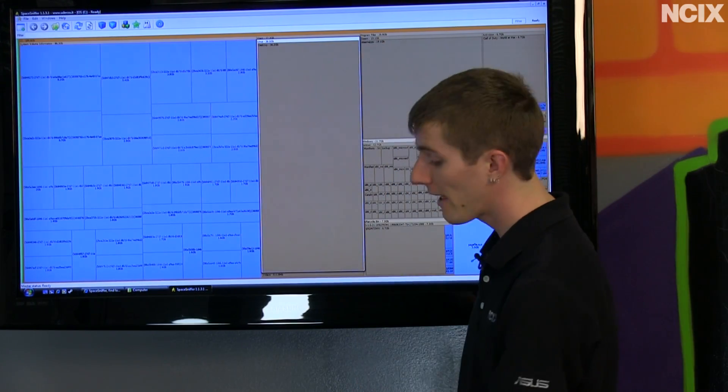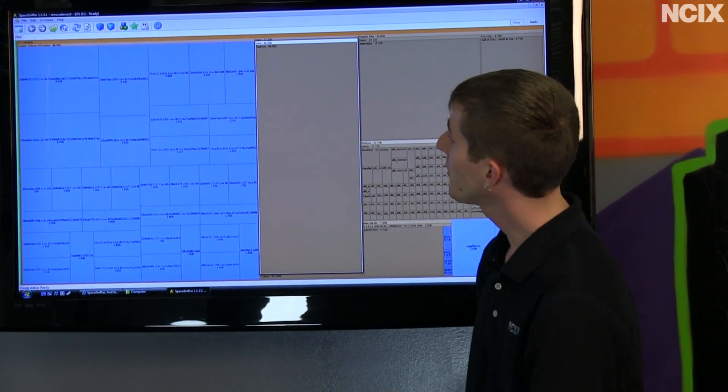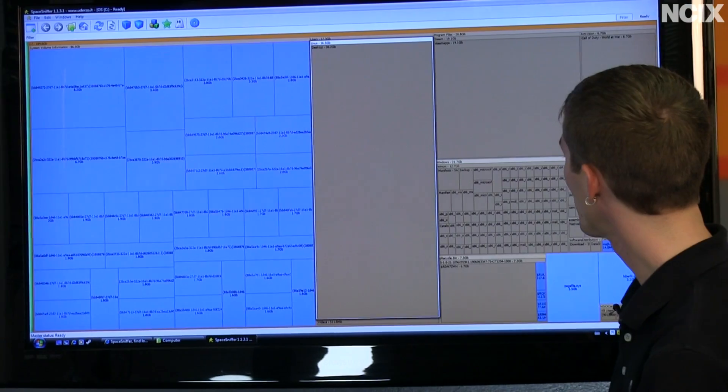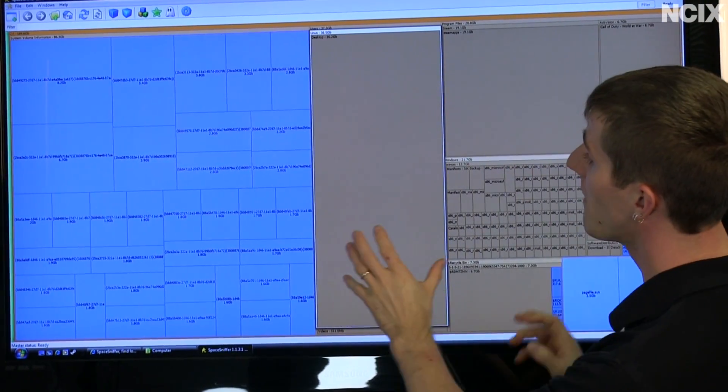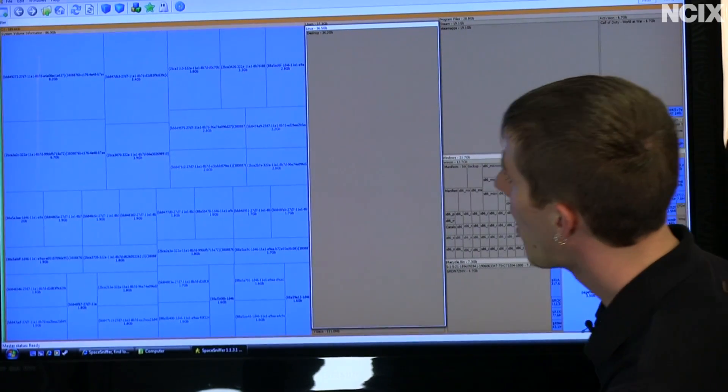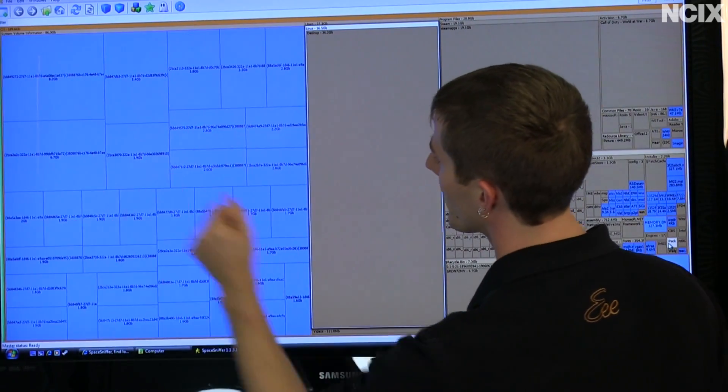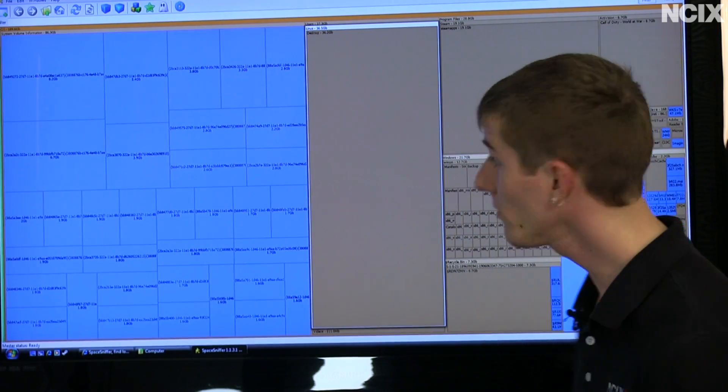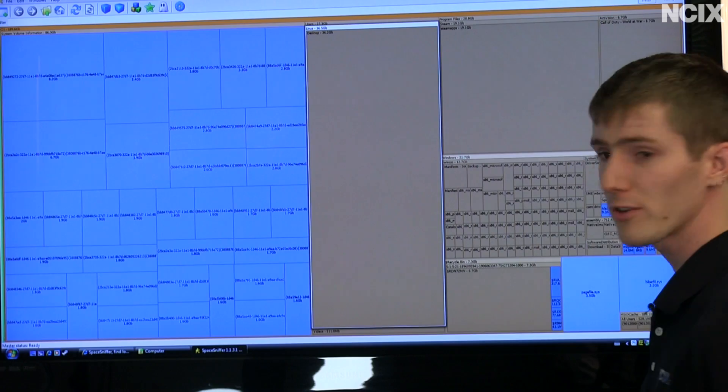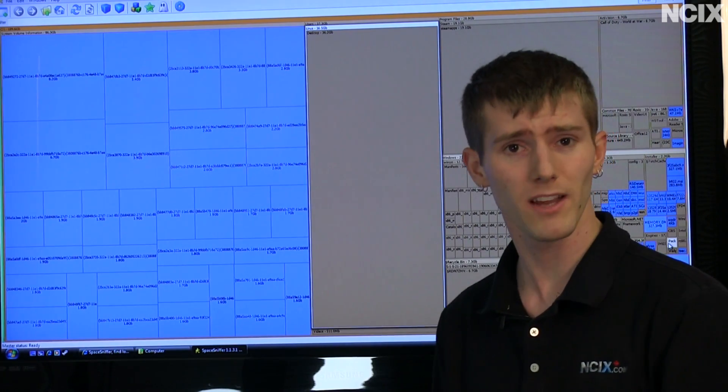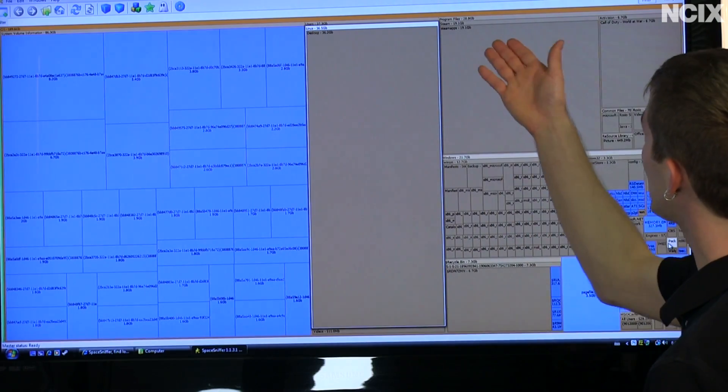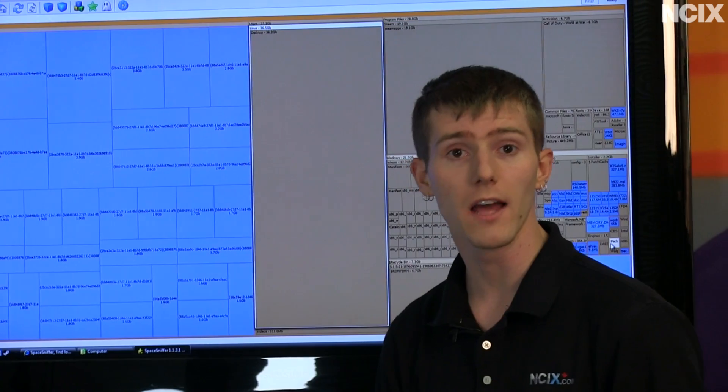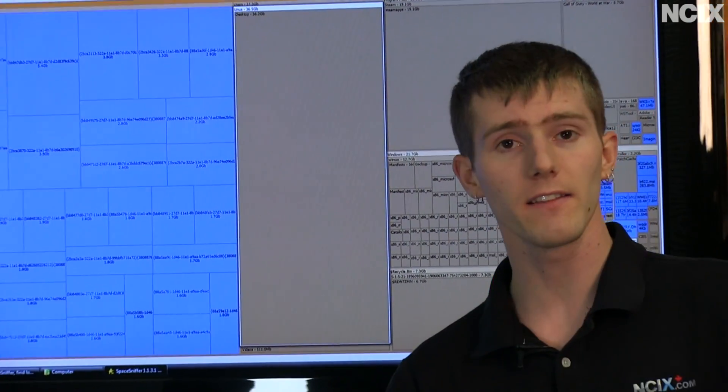So here we are looking at the root drive of this particular computer. You can see all of the Windows stuff going on over here. My biggest culprits in terms of data consumption are these files over here, which looks like a bunch of temporary files—guess it's time to get rid of those. My desktop folder, which by the time your desktop folder reaches 36.2 gigs, it's probably time to clean it up. And my SteamApps folder, which has games that I want, so I'm probably not going to look too closely at that.